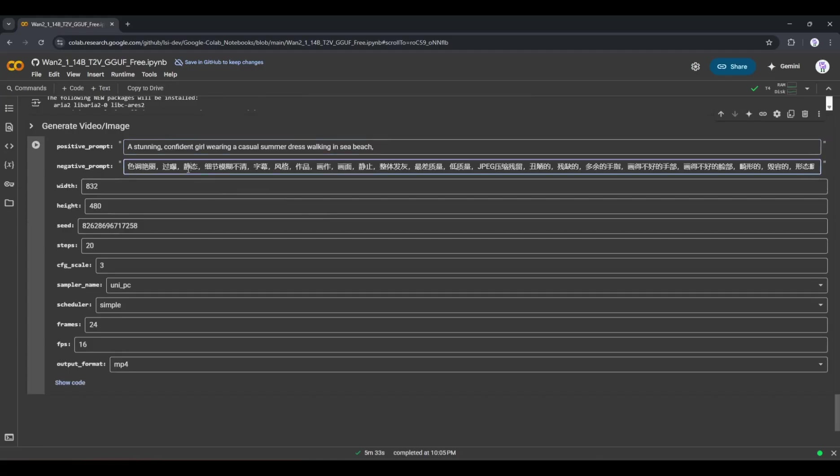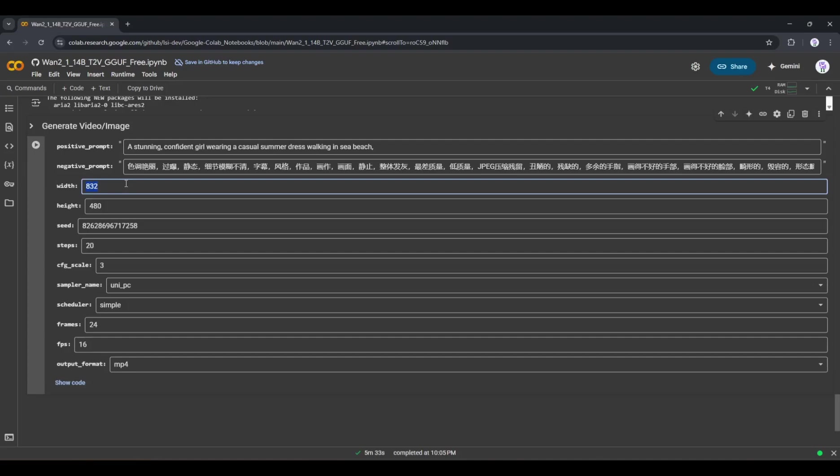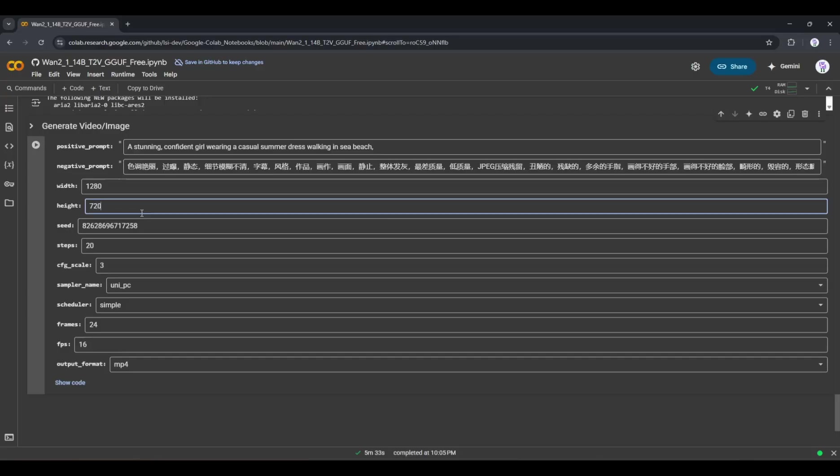You can notice some negative prompts in the Chinese language. I am going to use the default prompts. Next, we have to set the aspect ratio. I will generate a landscape video in 720p resolution. So, I am entering 1280 as the width value and 720 as the height value. Next, you can set a fixed seed number.